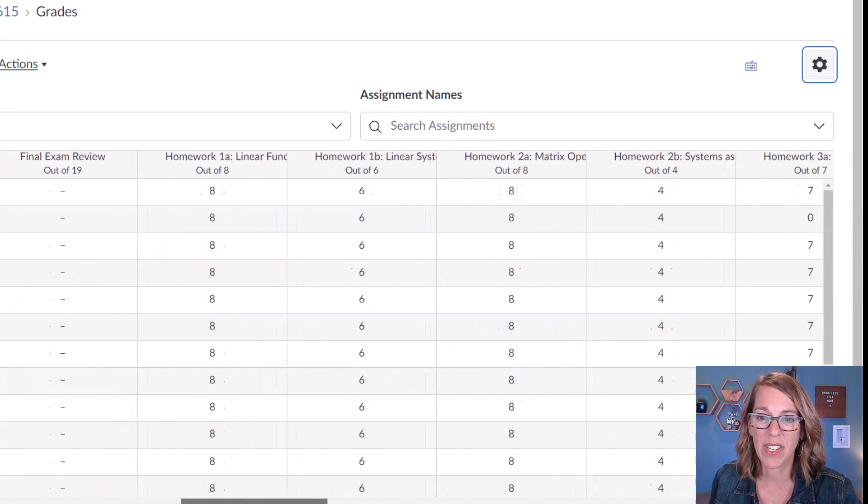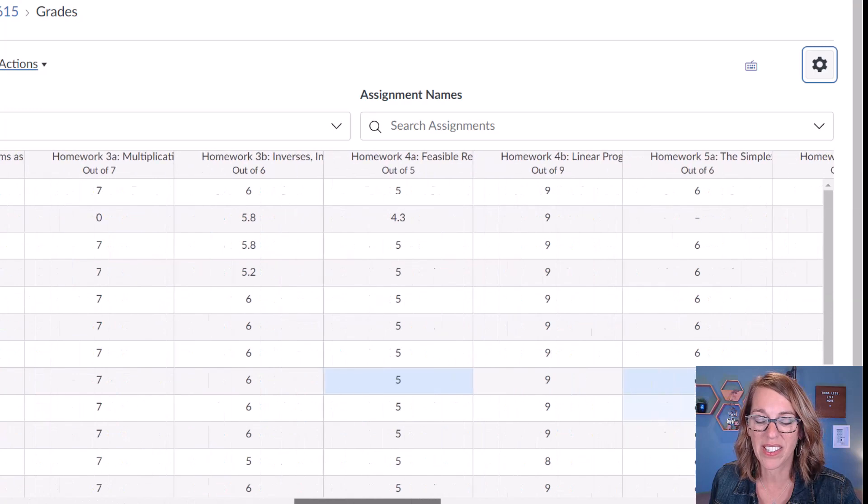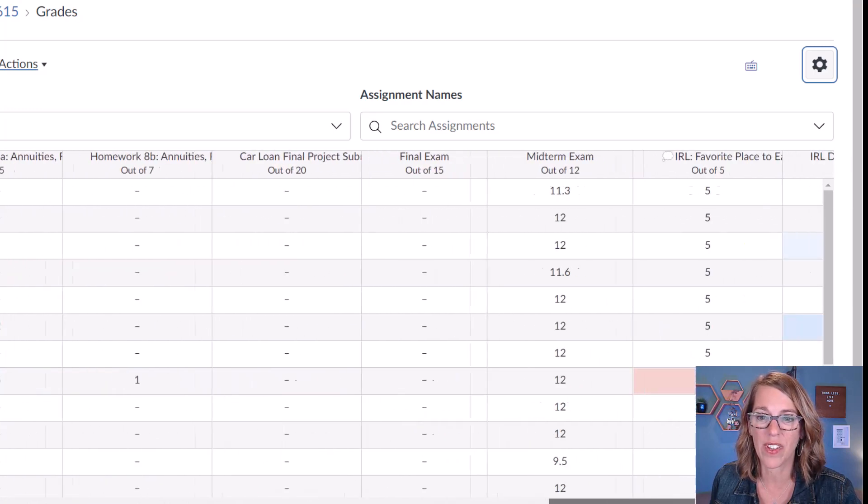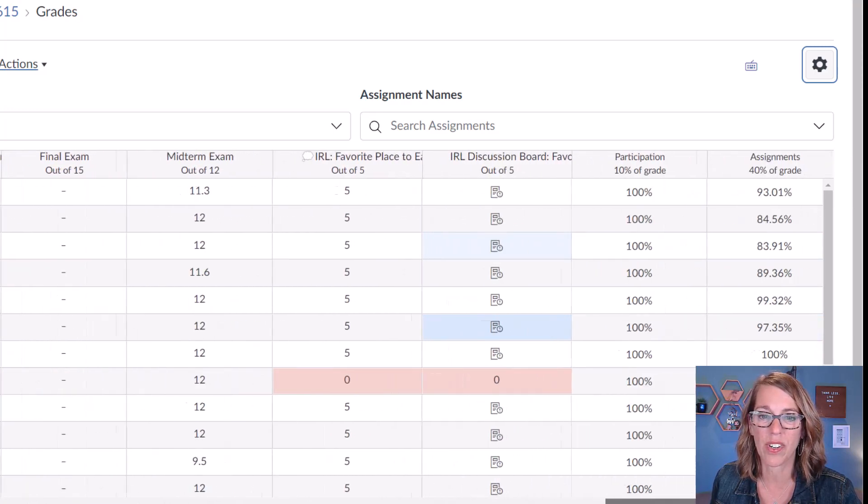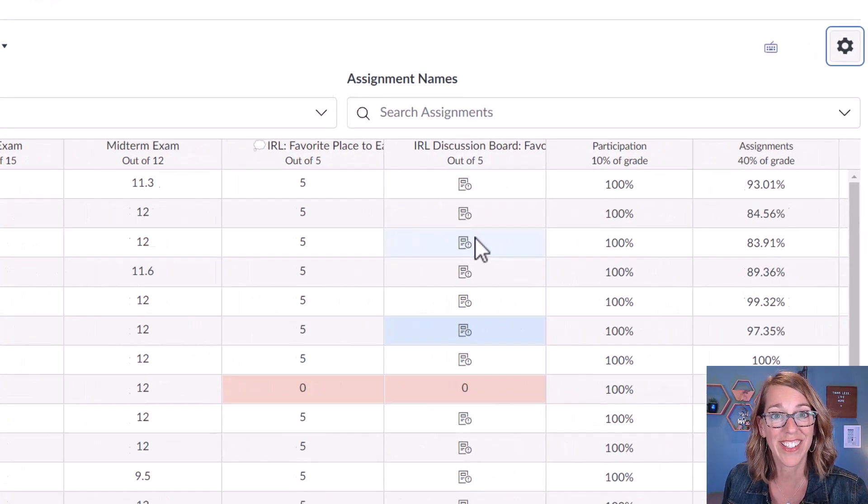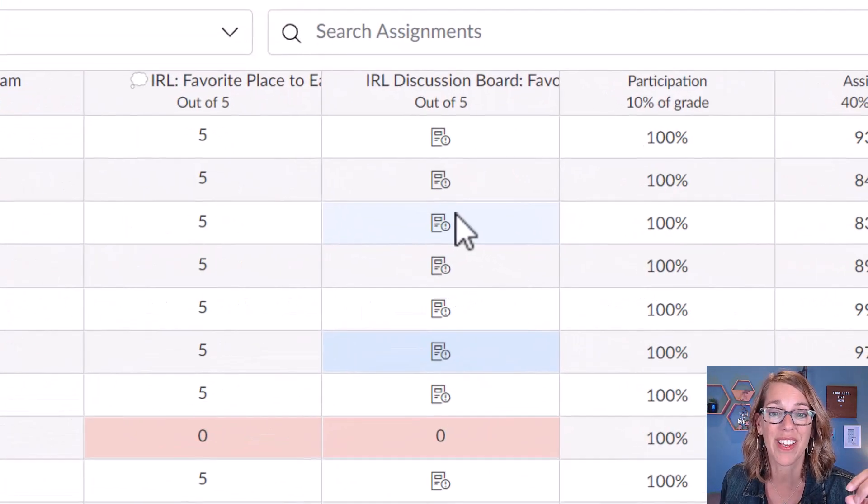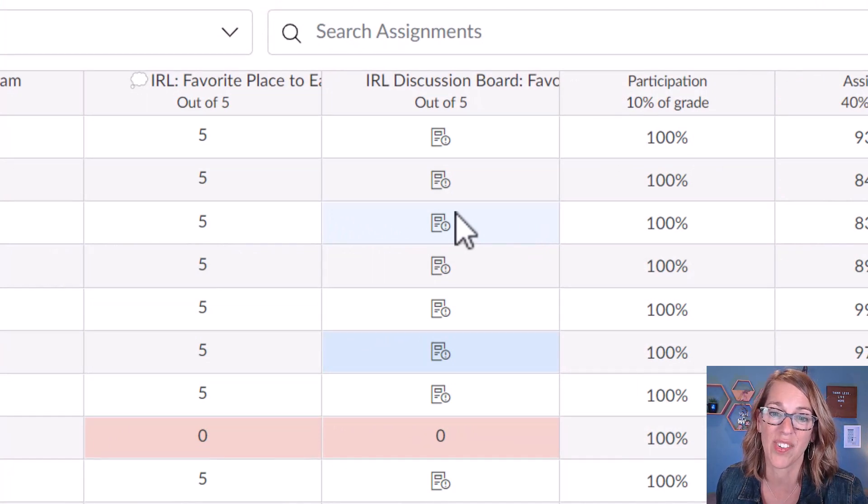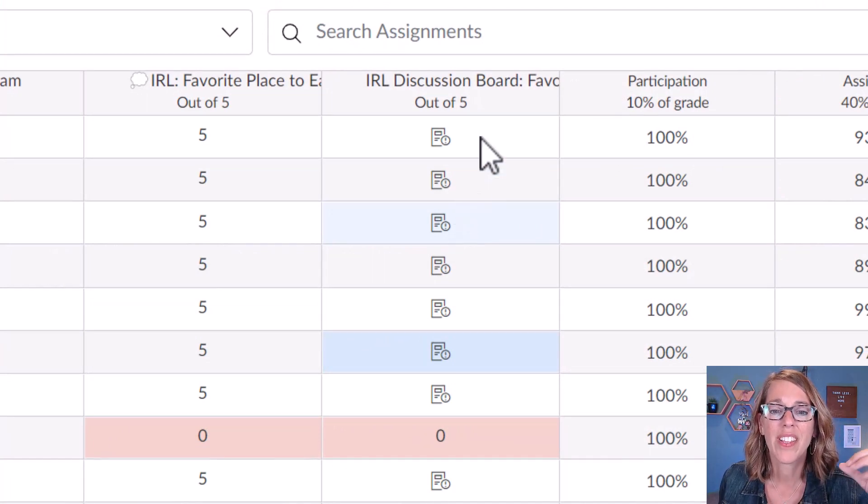Let me find my assignment here. It was just a fun discussion board. Here it is. So this one was one of my community building discussion boards where they're posting their favorite beverage.